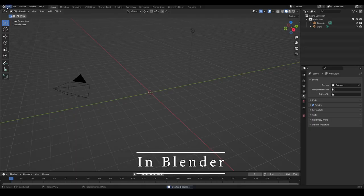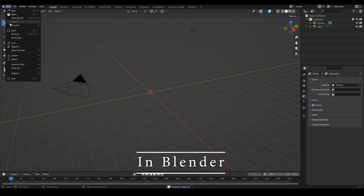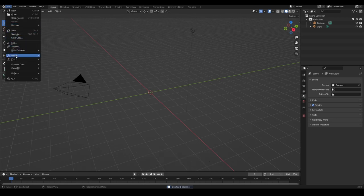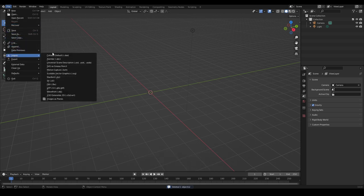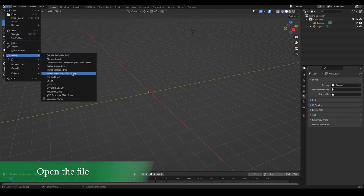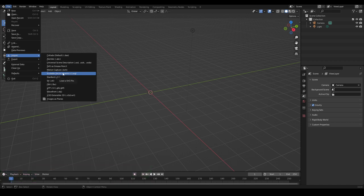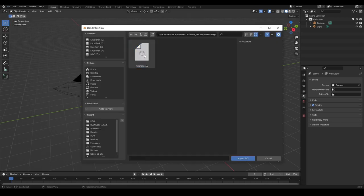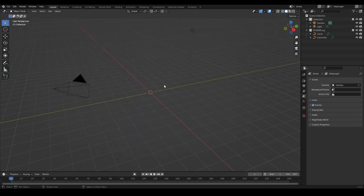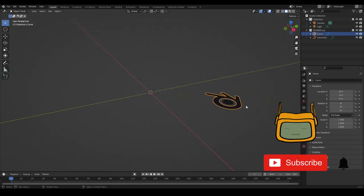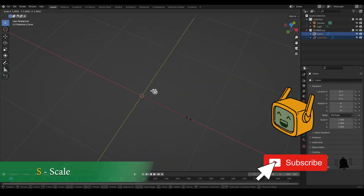In Blender, first import the file. Press S key to scale it.